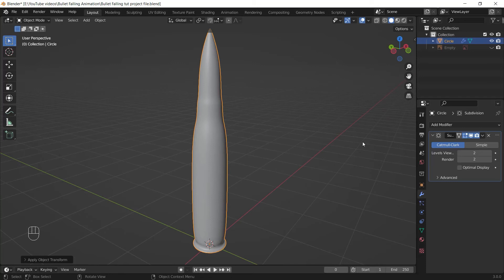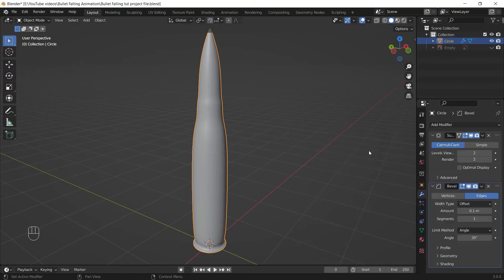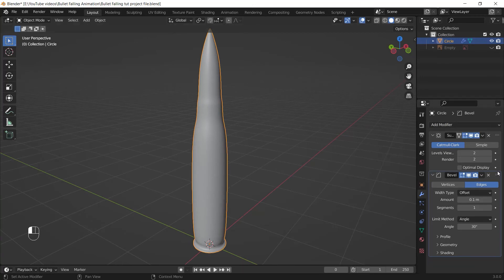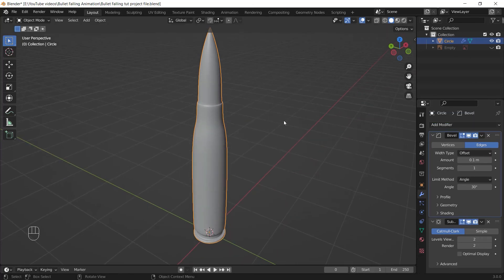I'm going to add a Bevel modifier by clicking here and choosing Bevel. Then I should put it before the Subdiv modifier by clicking here and dragging it to the top, because it must affect earlier than the Subdiv modifier.